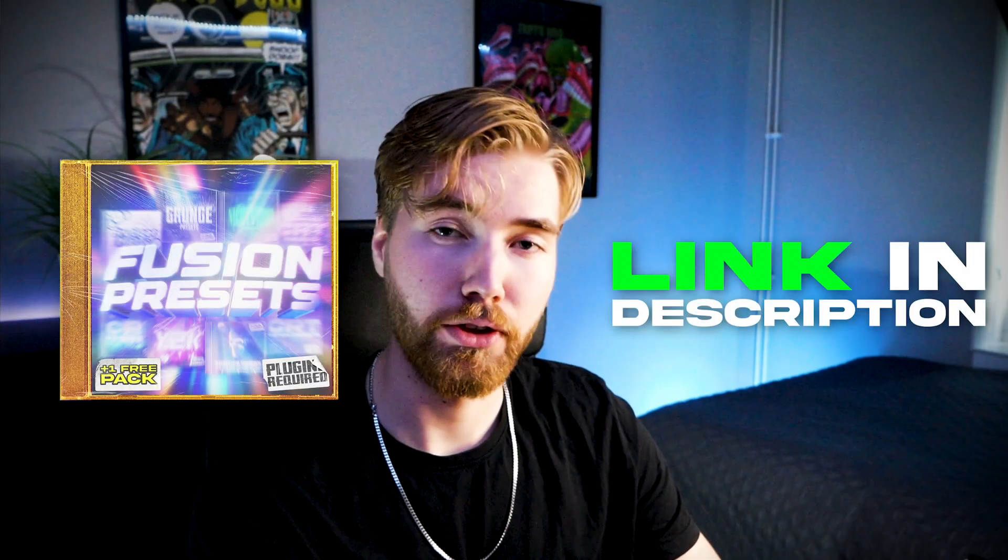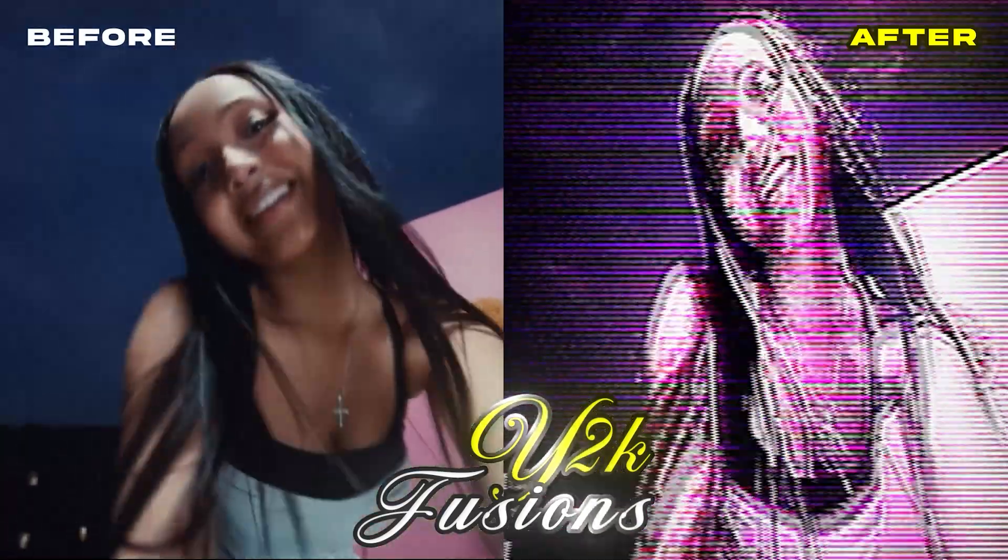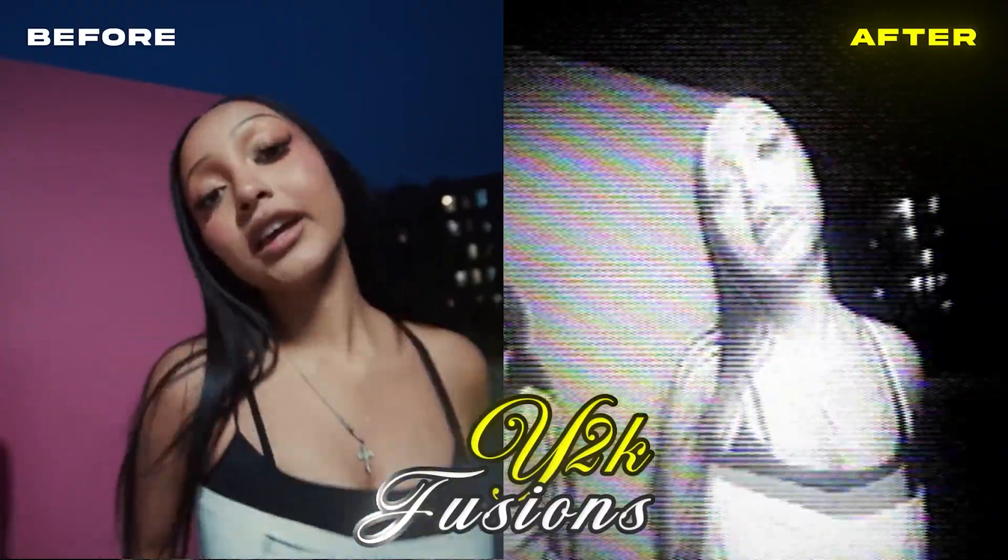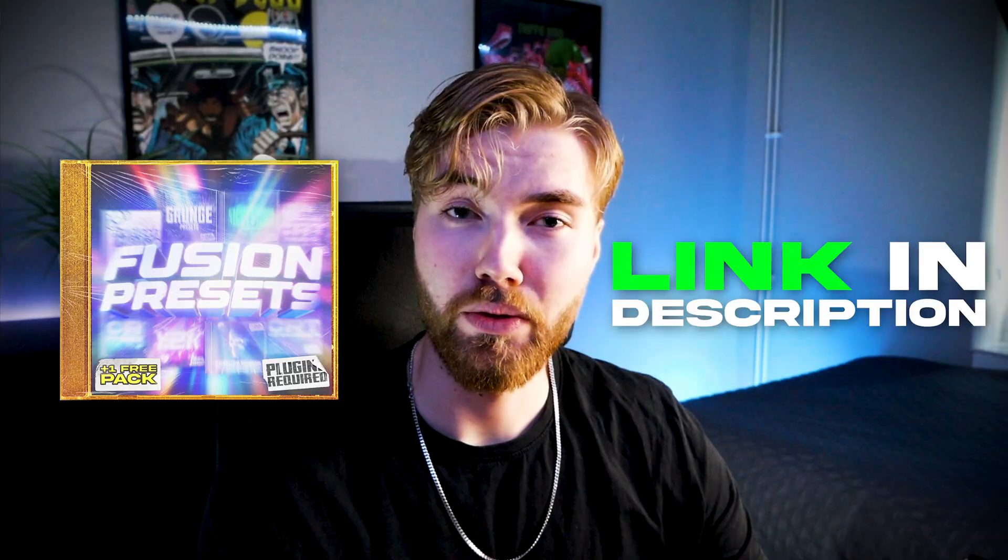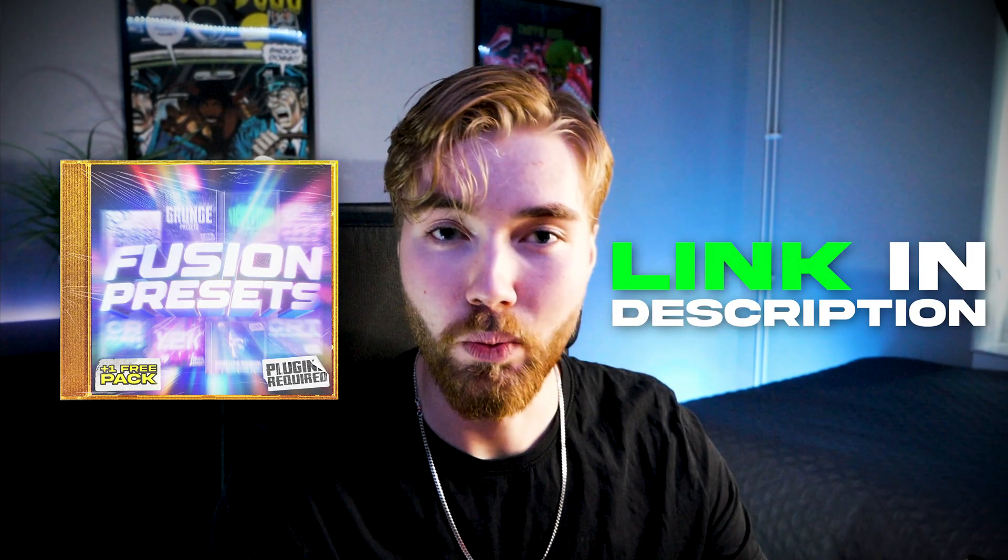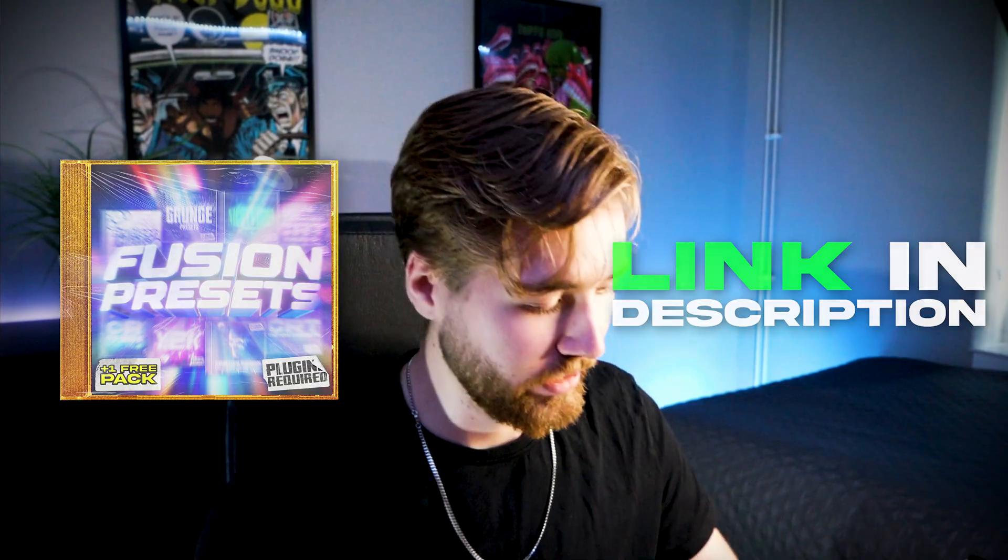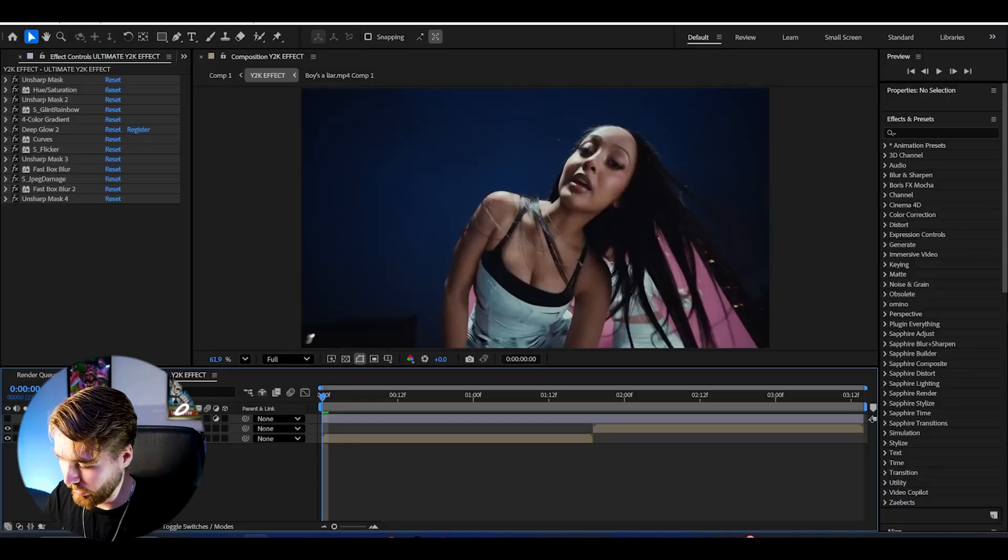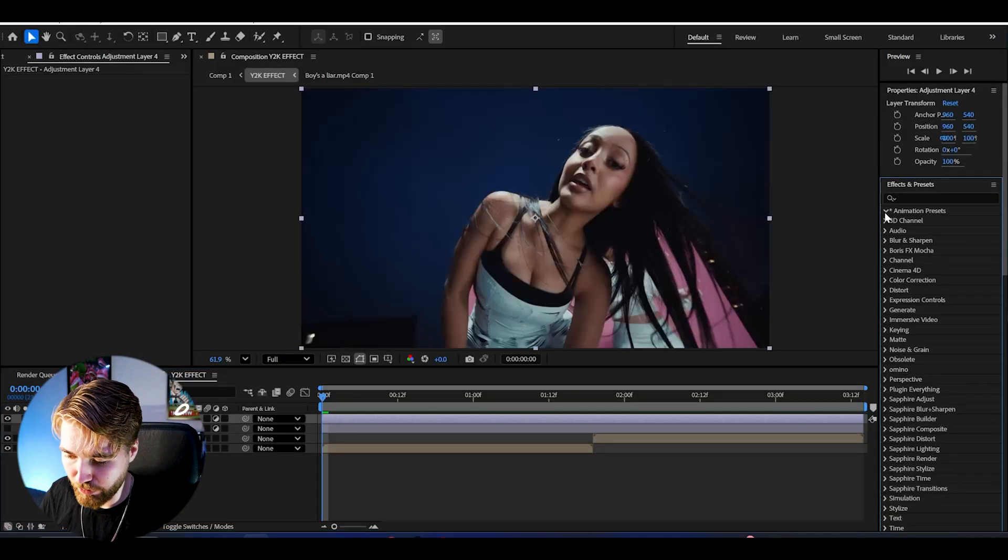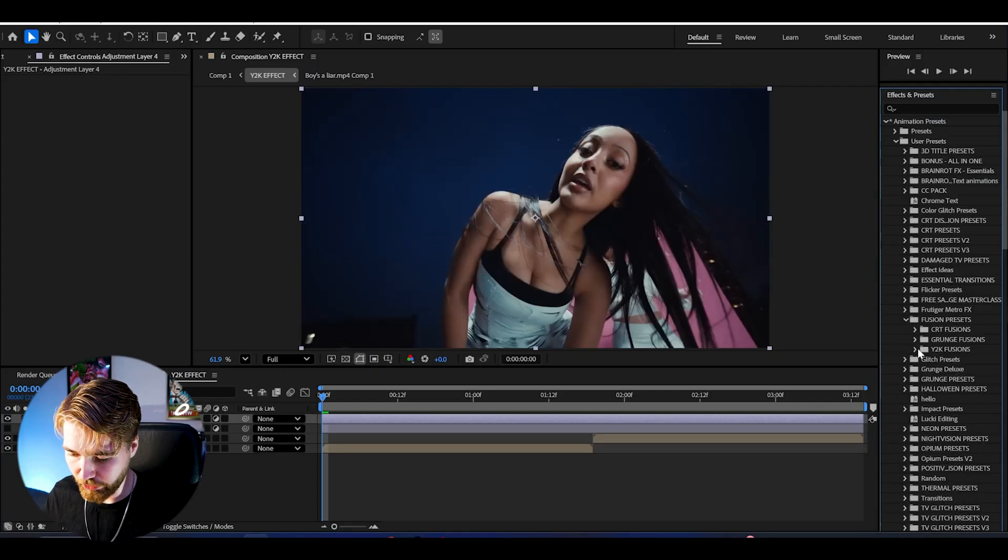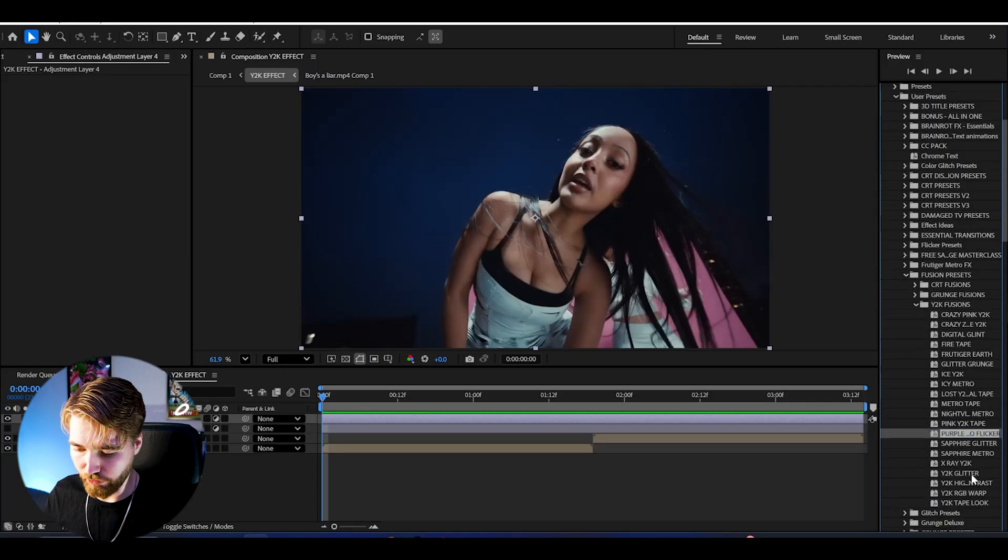Now I'm quickly going to be showcasing some insane Y2K looks from the Fusion Preset Pack. We can just make the adjustment layer invisible, create a new adjustment layer, open up Animation Presets, User Presets, Fusion Presets, Y2K Fusions.